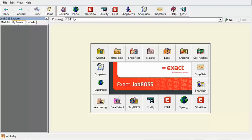MySpace — or your space, our space, whatever — it's like your desktop. It's a place where you can put files and folders and collect information that you want quickly available to you, in an order that makes the most sense for you.